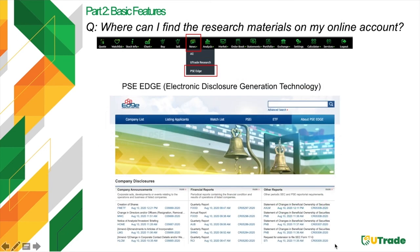You might also want to check PSE Edge — a fully automated system that facilitates the efficient processing, validation, submission, distribution, and analysis of time-sensitive disclosure reports submitted by listed companies to the local exchange. PSE Edge offers multiple channels to disseminate disclosures to investors, data providers, the media, and other stakeholders. Recently declared dividends can be seen here as well as other important disclosures.